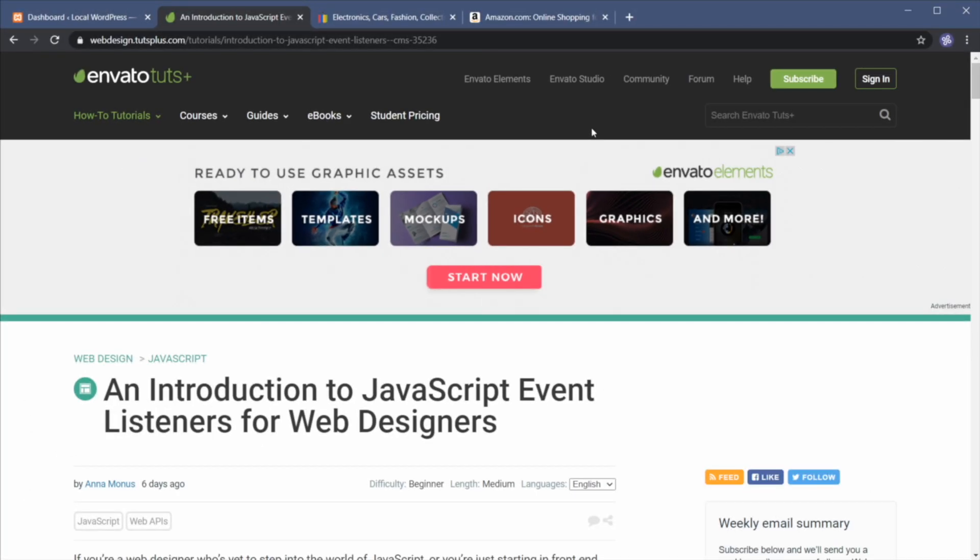First of all, what are breadcrumbs in general, not necessarily in WordPress? Well, a breadcrumb or breadcrumb trail is a type of secondary navigation that shows the user's location in a website or web application.